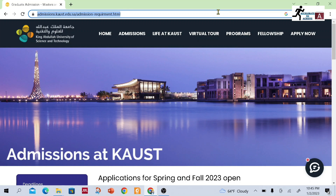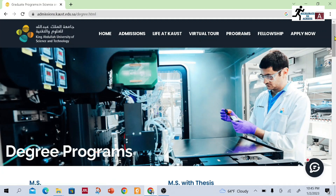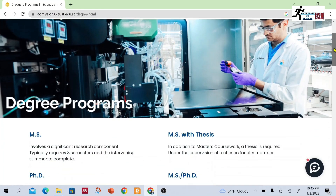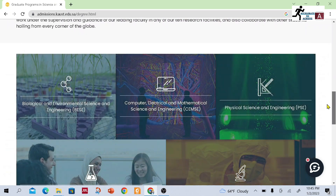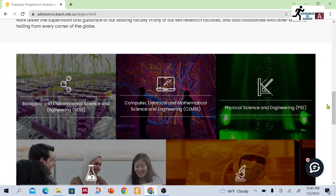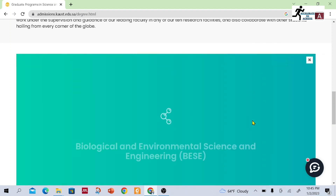I have put the link in the description of this video. Once you open this link, you will find this web page where you can check the programs. There are three different divisions: Biological and Environmental Sciences and Engineering; Computer, Electrical and Mathematical Science and Engineering; and Physical Science and Engineering.